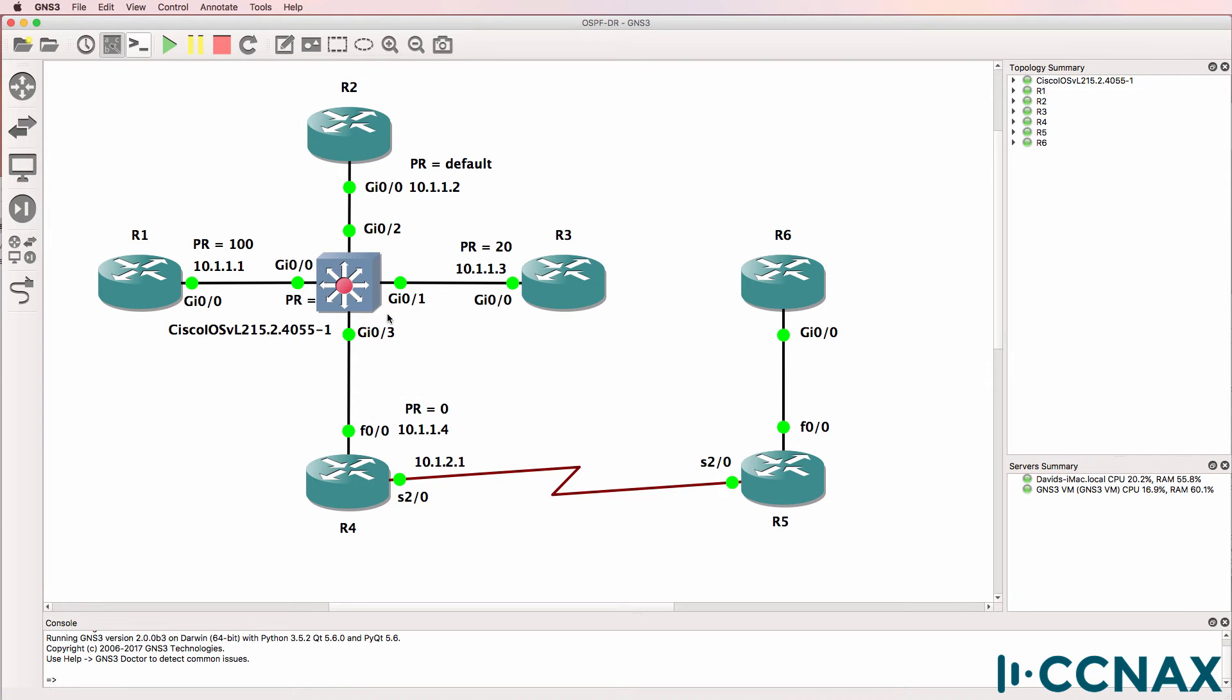Which router will become the designated router? Will it be router 1 with IP address 10.1.1.1, priority 100?